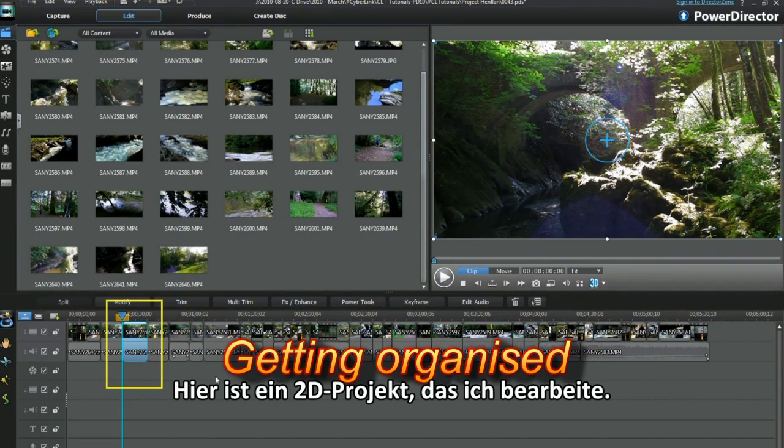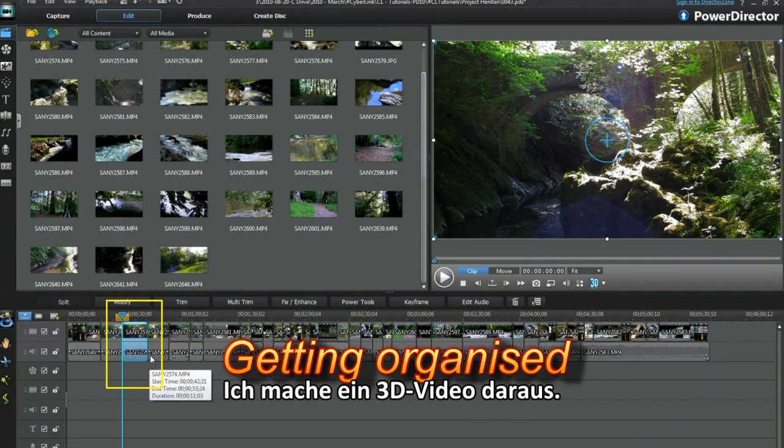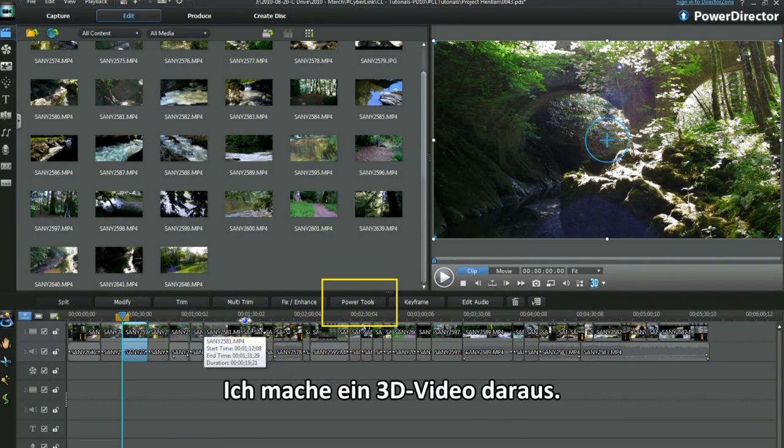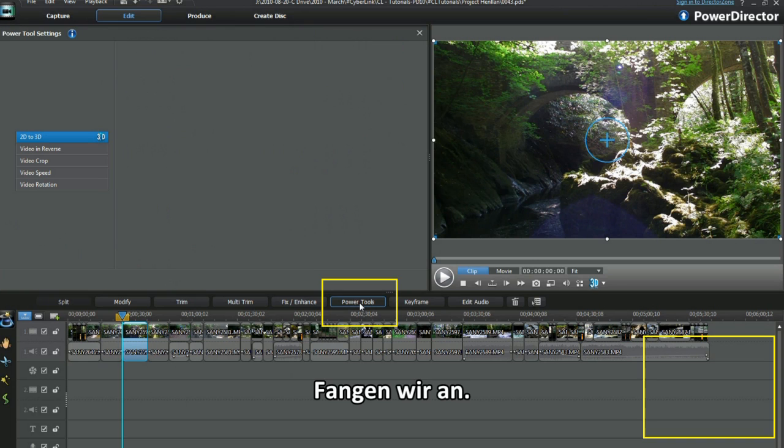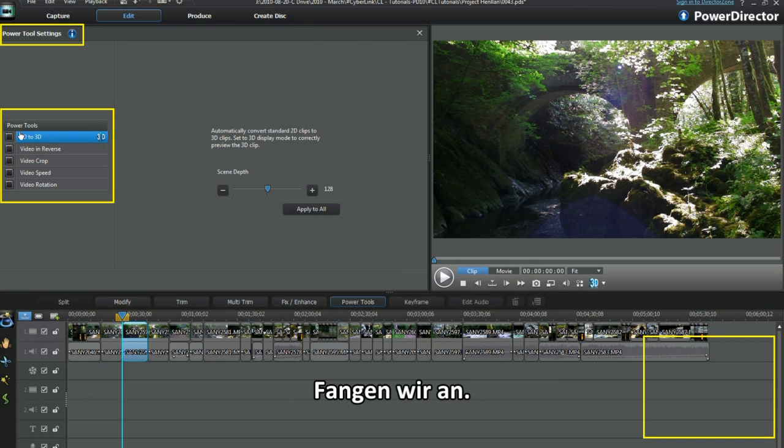Hi, here's a 2D project I'm working on. I'm aiming to make a 3D video. Let's get started.